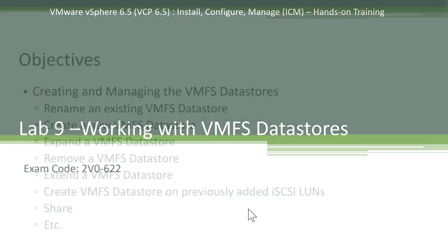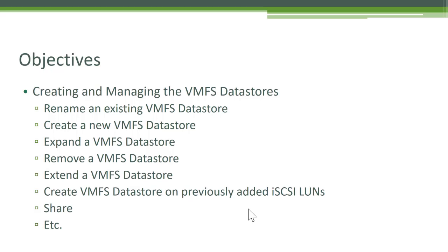This is the high-level objective that I plan to cover in this lab. We will work with the existing datastore. We'll see how to change the name of your datastore — it's pretty easy. We'll explore the rename functionality, then look at how to create a new VMFS datastore. We'll also look at features like expanding, removing, and extending a VMFS datastore. We'll make use of the iSCSI LUNs added in the previous lab to create a VMFS datastore and share that LUN among different hosts, giving the functionality of shared storage for multiple hosts. So let's jump into the hands-on.